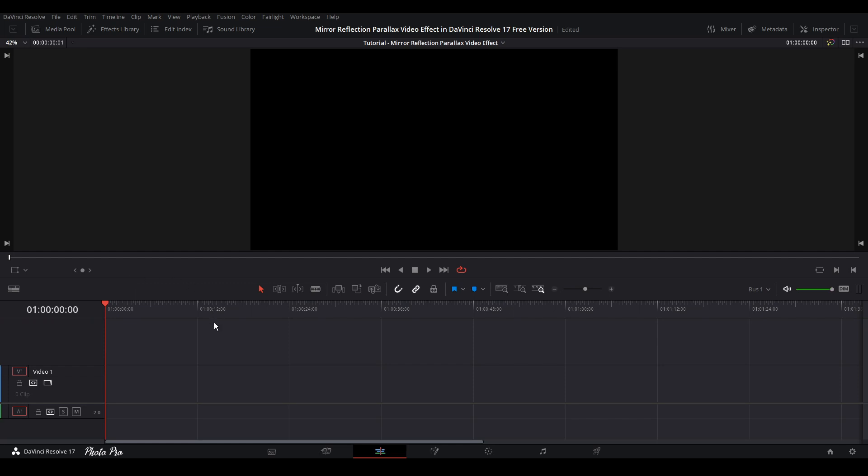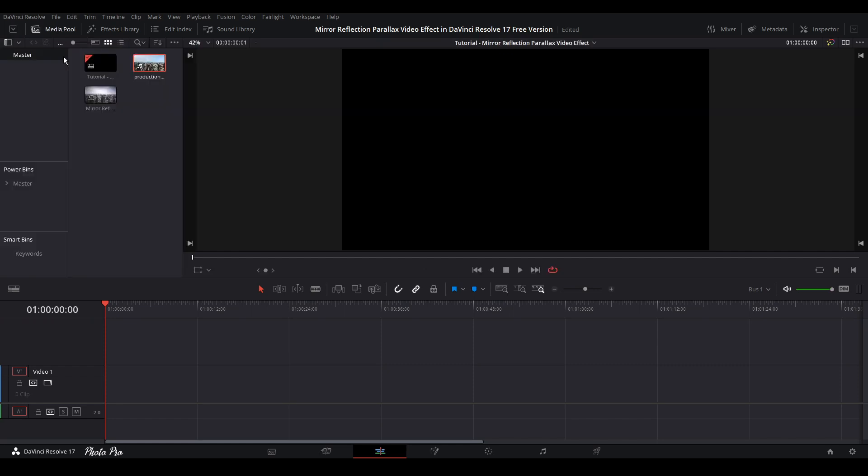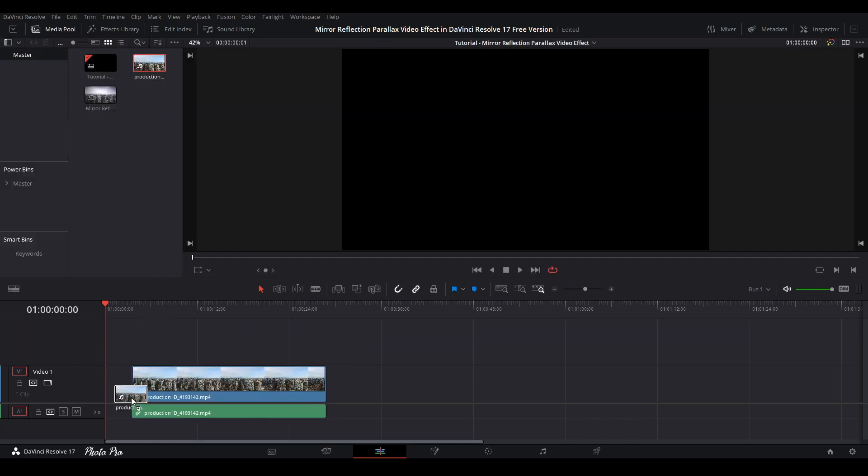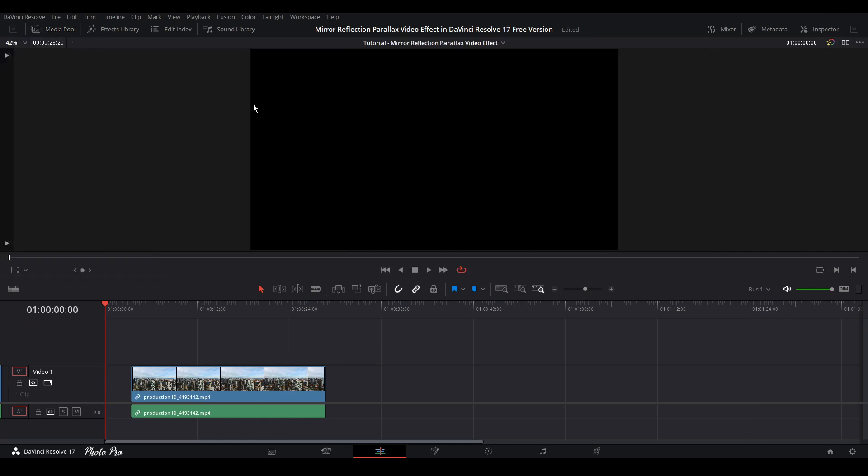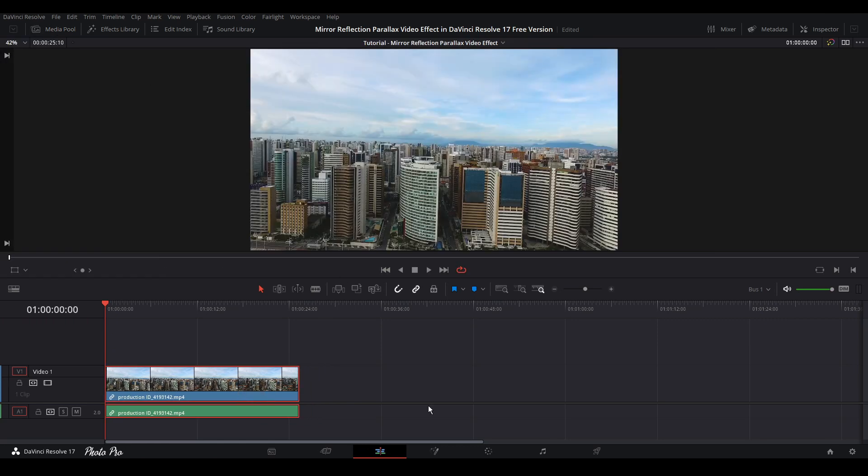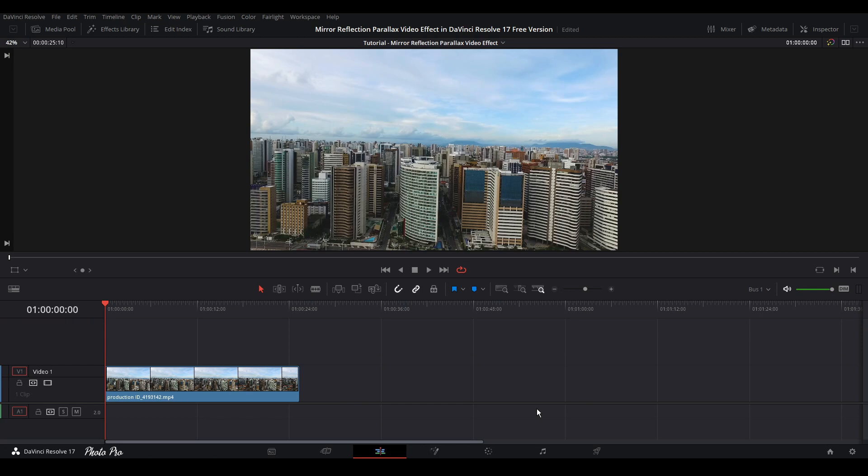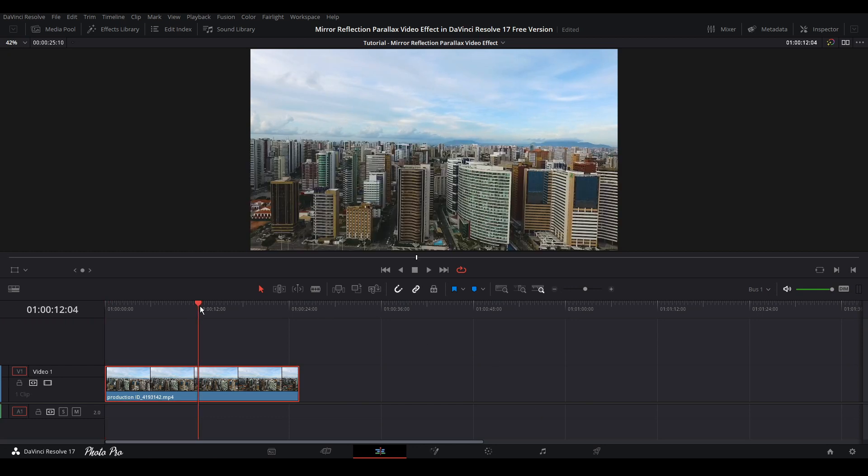Currently we're in the edit page, so let's grab some video clips from the media pool. Drag and drop this video to our timeline, press Alt and highlight this audio clip, and delete it with backspace.